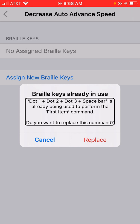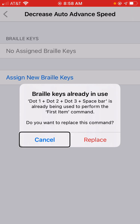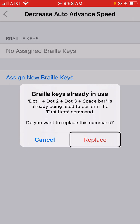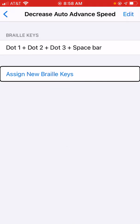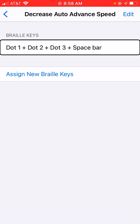Do you want to replace this command? So we're being told what it's used for and asked if we want to replace it. We have our Cancel button and Replace button. And for the sake of this demo, I'm going to replace it. Now we're back in the list of assigned keys for this gesture, and when I flick left back to where it used to say no keys assigned, we're going to see the one I just added: Dot 1 plus Dot 2 plus Dot 3 plus Space Bar. And we can use rotor manipulation to swipe down or use the equivalent on the Braille display to edit this shortcut.